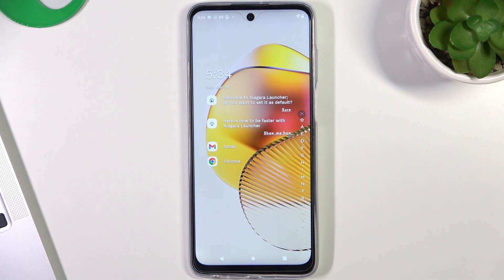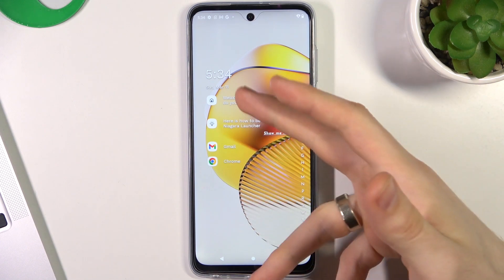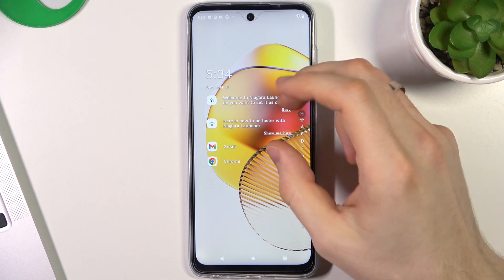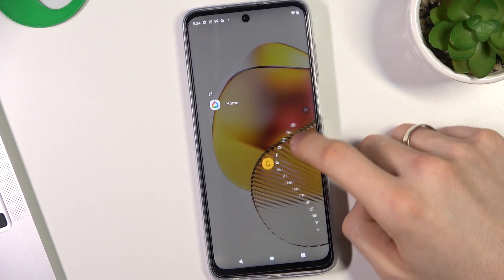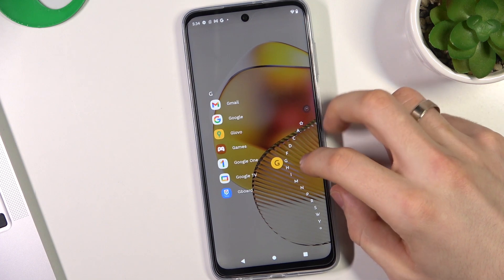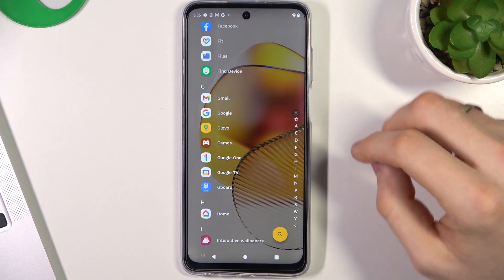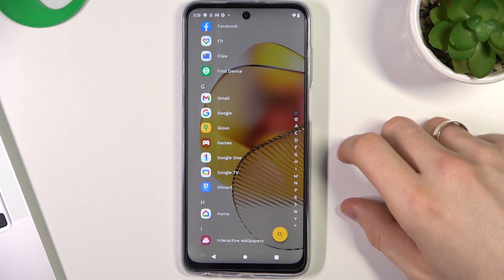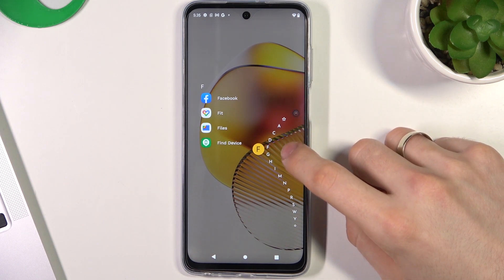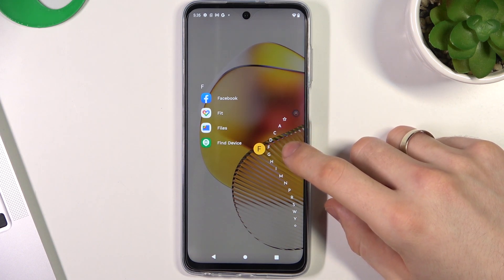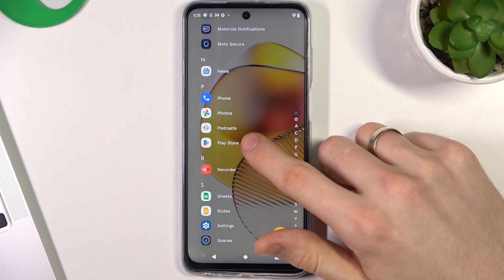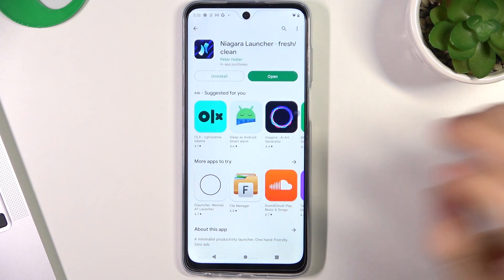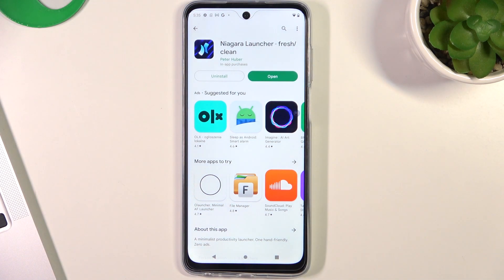As you can see, here we have a really simple design without any fancy features. Here we have our favorite apps, here we can set up widgets, and here we have a simple main menu with a snake alphabet. If you want to find any application, just tap your finger on this snake alphabet and drag it — for example, drag it to P and Play Store is here. I really love this launcher because it's very simple.